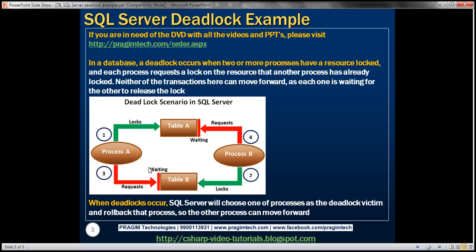When deadlocks like this occur, SQL Server will choose one of the processes as the deadlock victim and roll back that process so the other process can move forward.